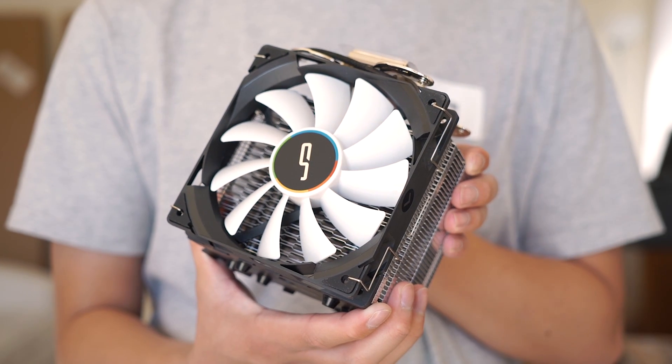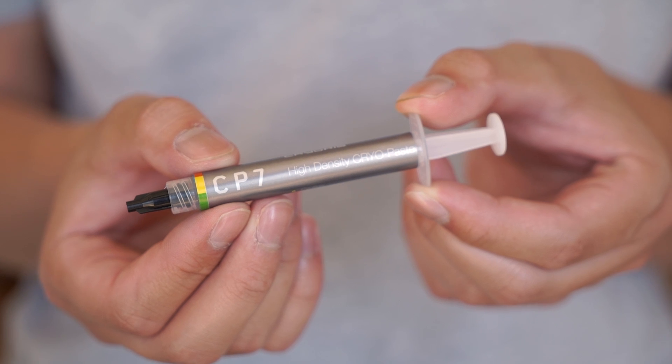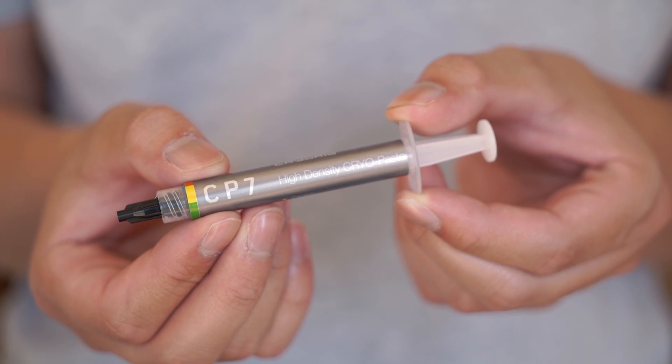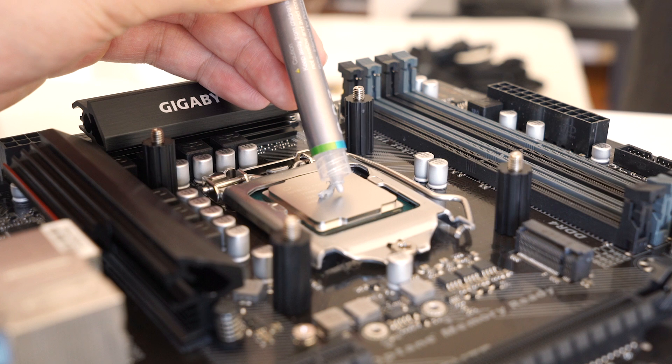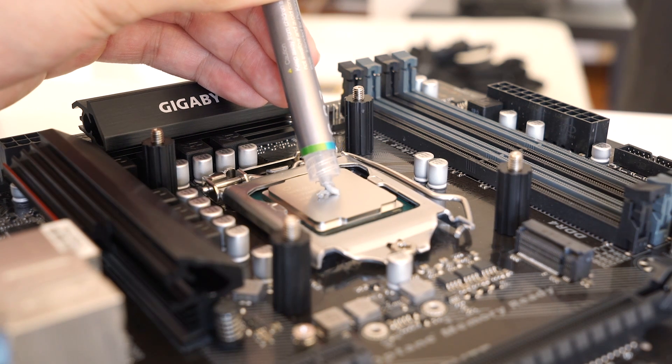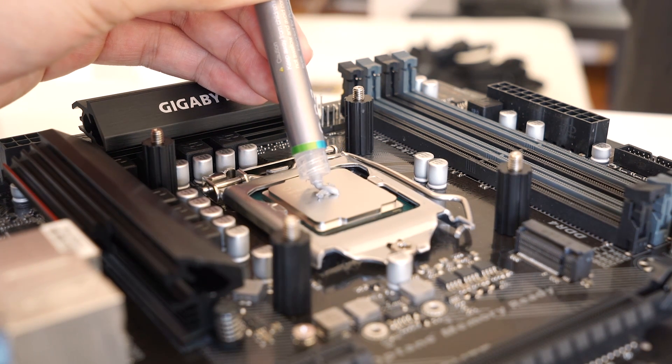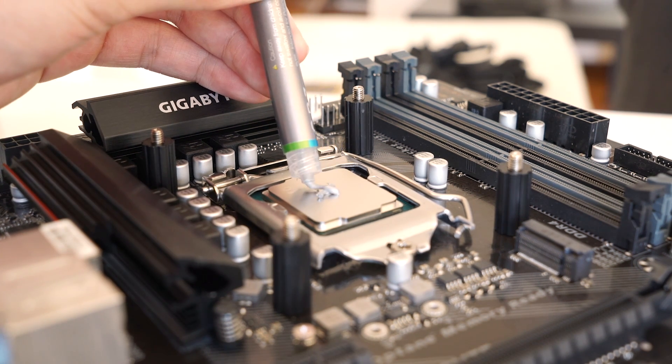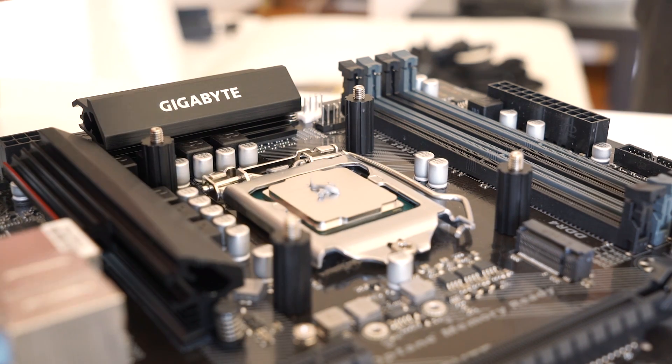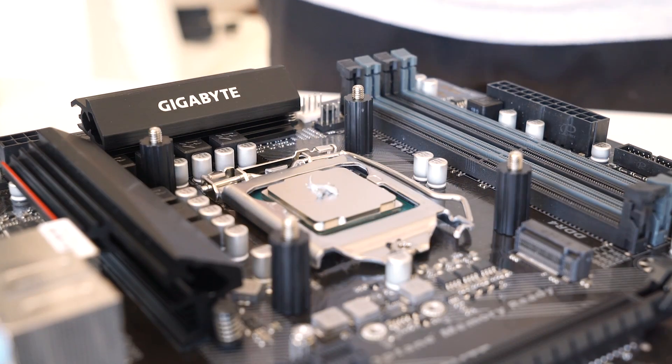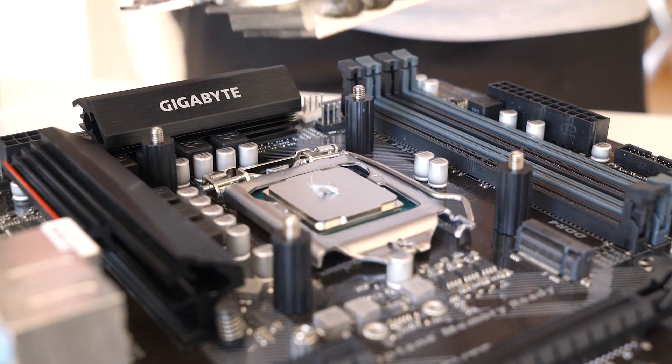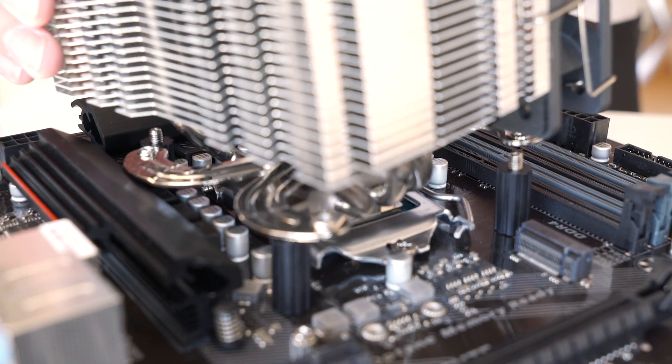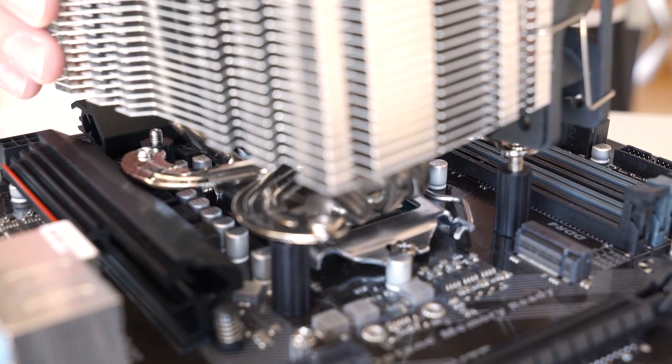Next, grab your heat sink, and if there's no thermal paste pre-applied, grab the thermal paste that comes in the box. Be sure to apply just a small amount in the center of the processor. Definitely don't touch it, as there's not really a need to spread it, as the secure fit of the heat sink will distribute the paste. Now, secure your heat sink to the motherboard, making sure to tightly screw down the screws properly to distribute the thermal paste underneath.